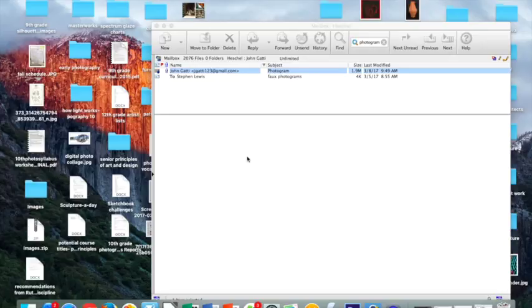To begin, I want you to email all of the photogram photos you took over the last couple days to your first class email server.